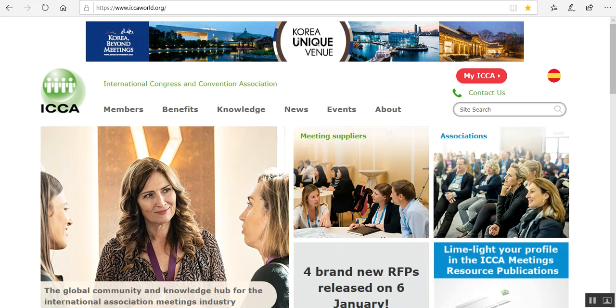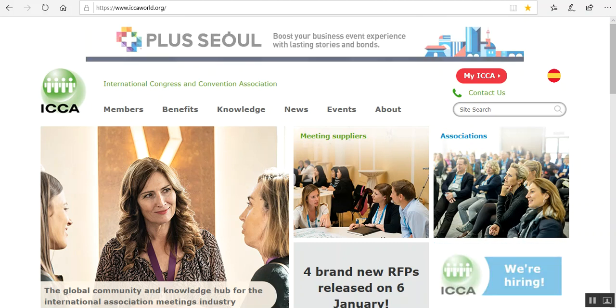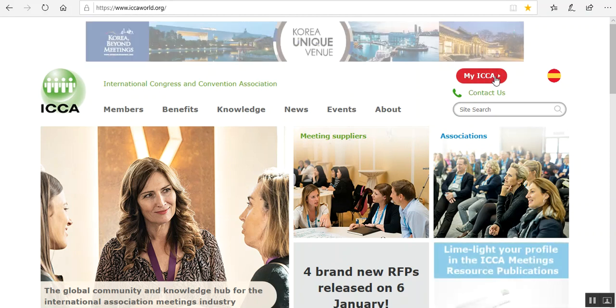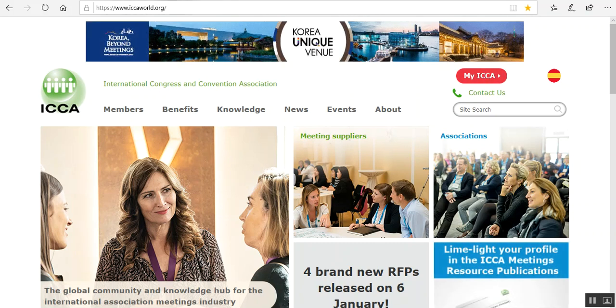Once you are part of the ICCA community, you get a login and password. You can go to ICAworld.org and click on the button My ICCA and log in.